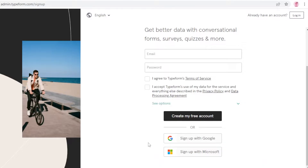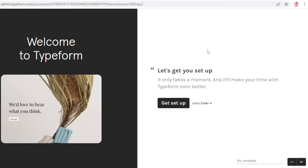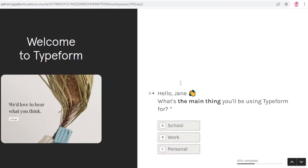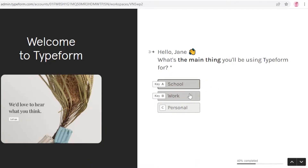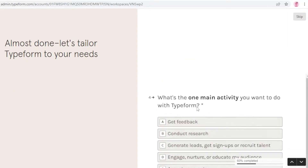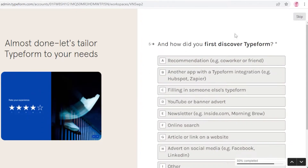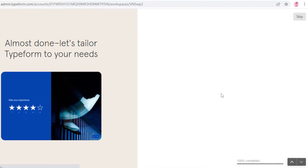I'm going to sign up with my Google account. Once you do that, this is going to be your page. Click on Get Set Up, enter your first and last name, and then select what kind of services you'll be requiring from Typeform according to your use — for example, personal use. Then select your main activity, like conducting research, and click OK. After that, add how you discovered Typeform and click Let's Do This.